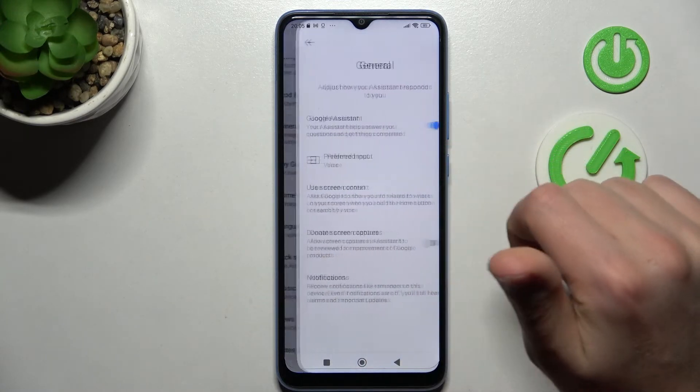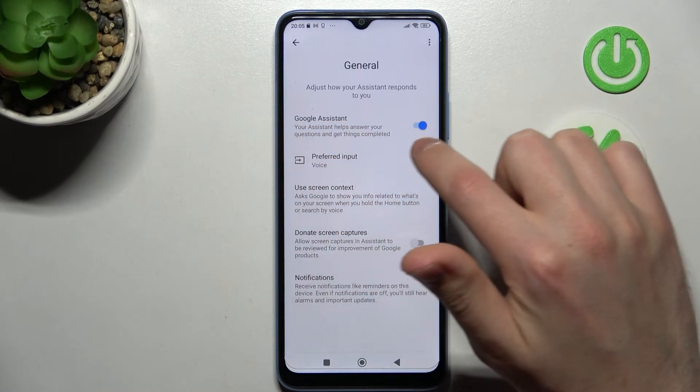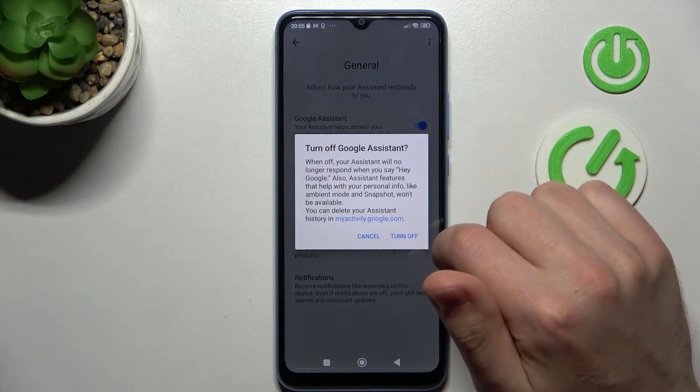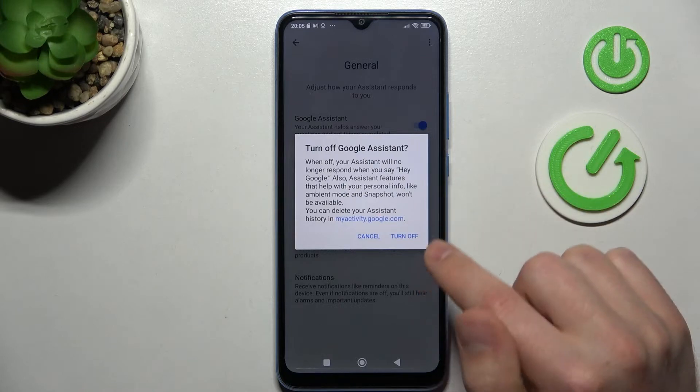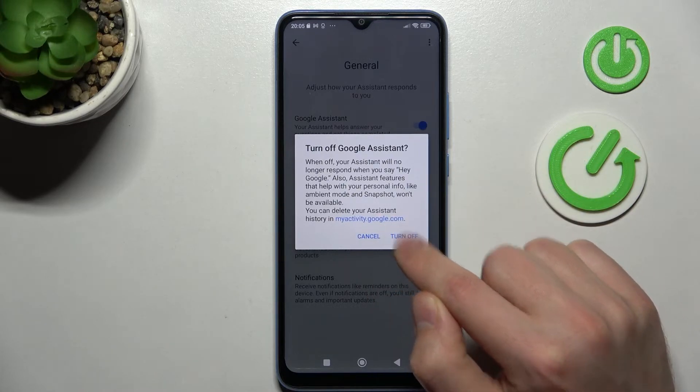This one. Next, tap here on this feature to turn off your Google Assistant and confirm the operation by tapping Turn Off one more time.